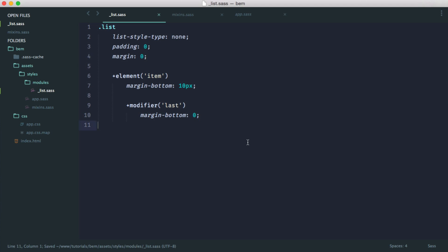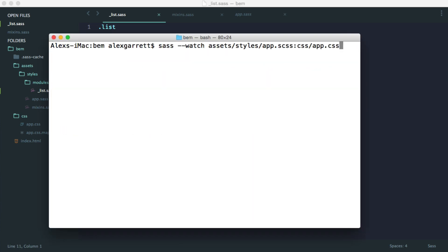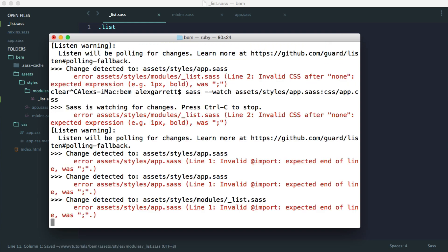Really nice and clean. We should be ready to go now. Let's restart the watch process, but this time with the SASS extension. We shouldn't see any errors.